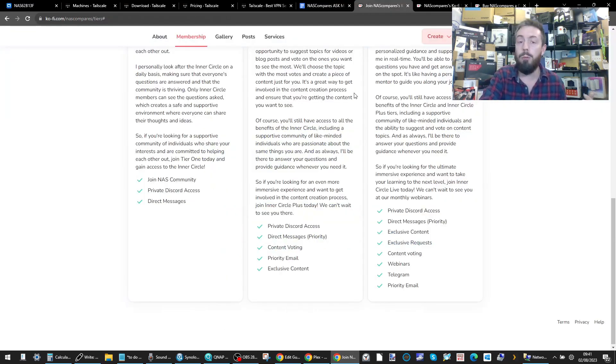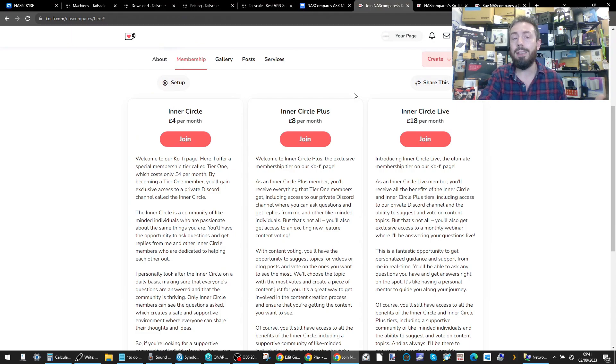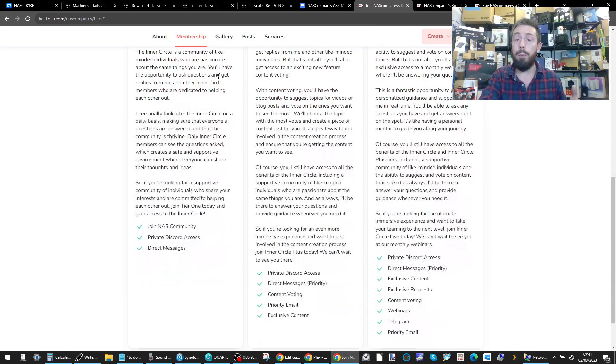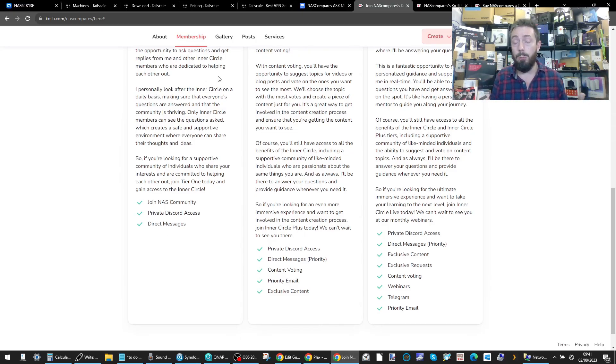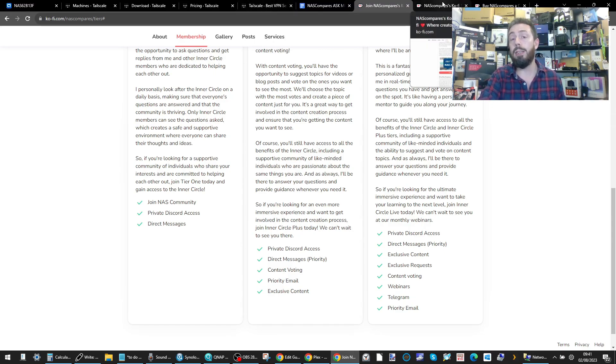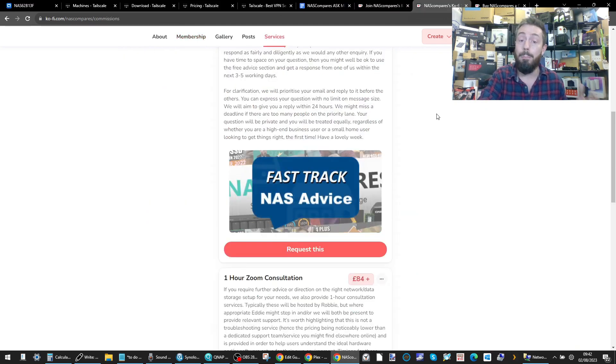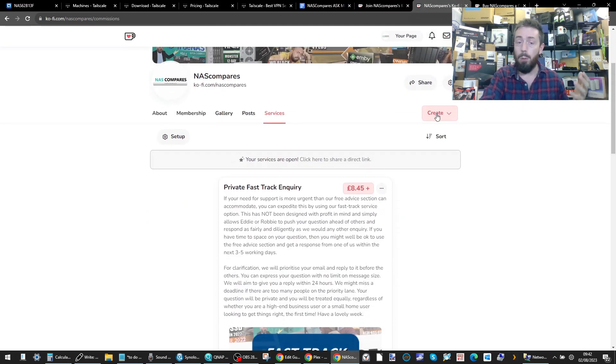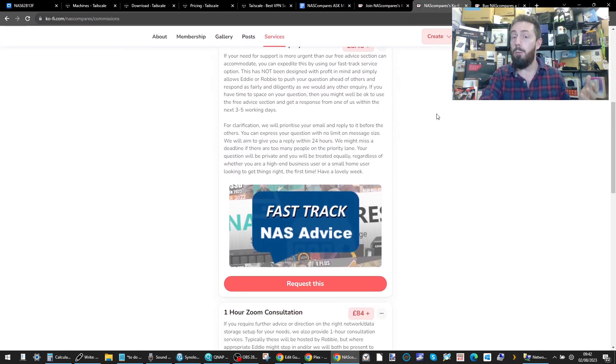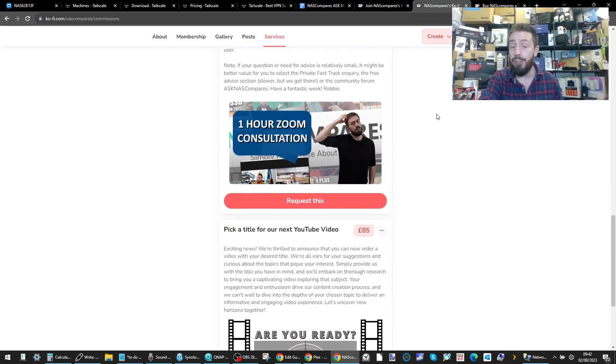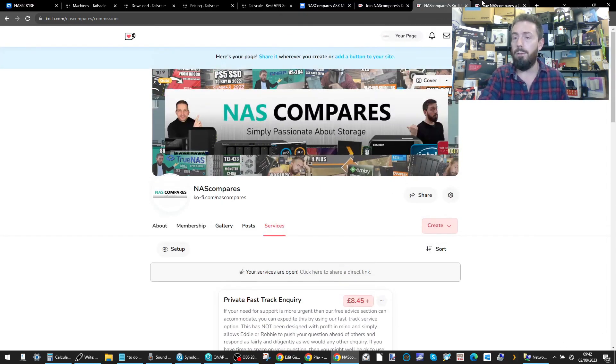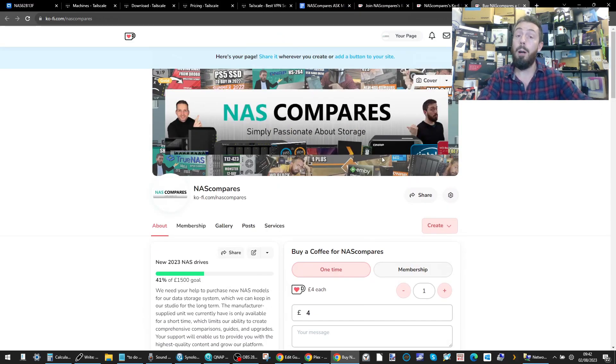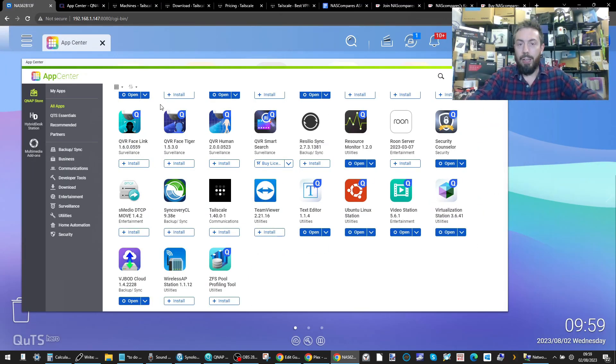For those that aren't aware, we do run an Inner Circle here on NAS Compare. You can find out more on the Ko-Fi page and the Patreon soon where we take video requests. We also do a monthly Zoom. We did one yesterday and thank you for all of those that were involved. It's just another way to support us in what we do and create the content that you guys want us to make. But that's enough self-congratulation and self-promotion.